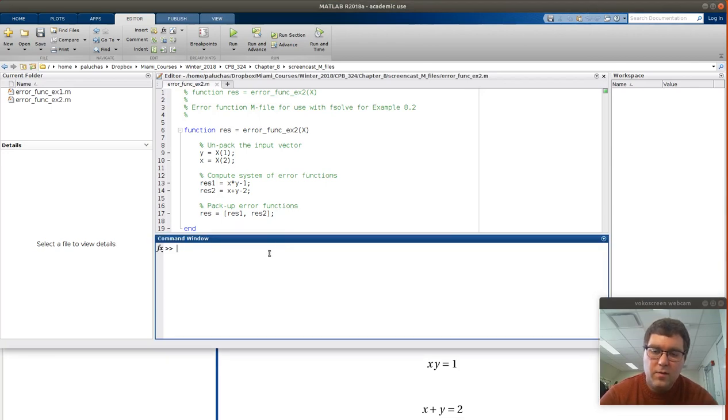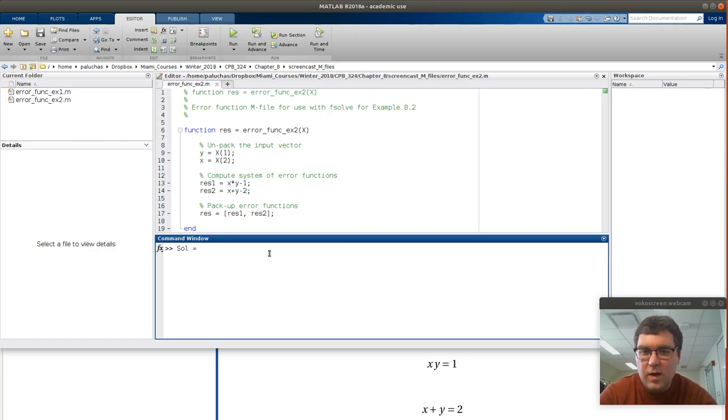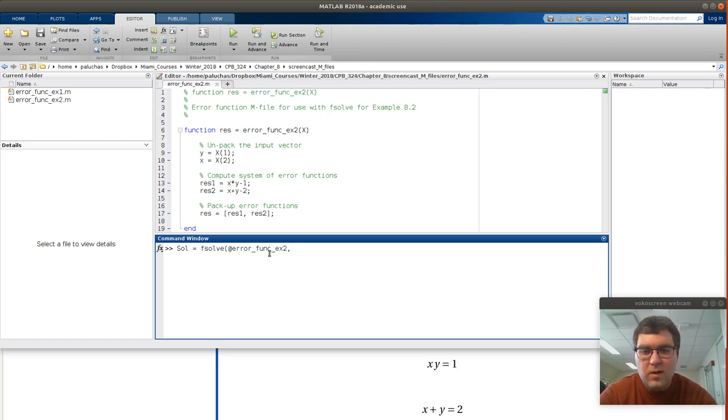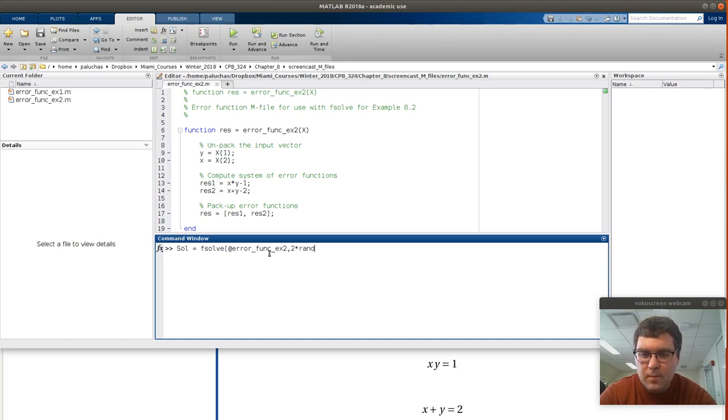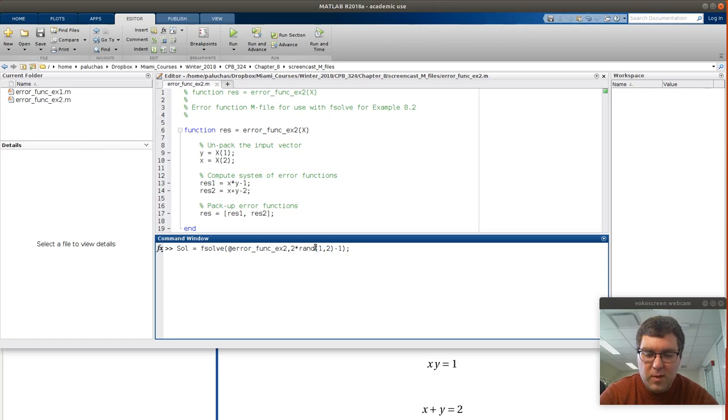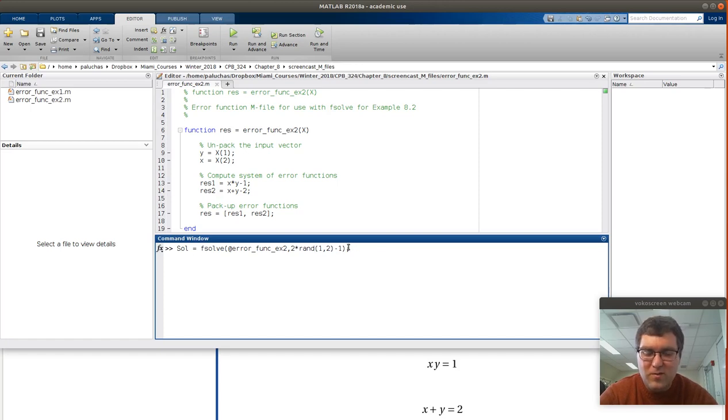Alright, and so then to solve, we're told there's just a single unique set. So let's say sol is equal to fsolve, need to provide function handle, errfunc_ex2, then I need to provide a vector of length 2 that contains an initial estimate for y and x. Let me do 2 times rand 1 comma 2 minus 1. So 2 times rand 1 comma 2 should give me a vector of length 2 of numbers. So rand 1 comma 2 will give me a vector of length 2 of numbers uniformly distributed between 0 and 1. When I multiply that by 2, the vector of length 2 of numbers uniformly distributed between 0 and 2. Then I subtract 1 to shift it, so it should be from negative 1 to 1. Let's just see what happens.